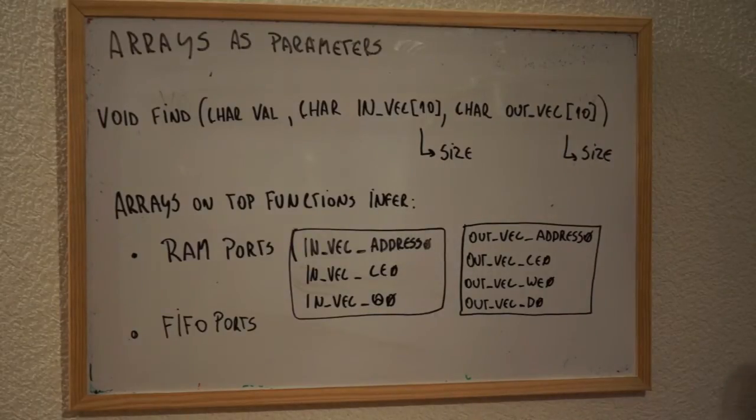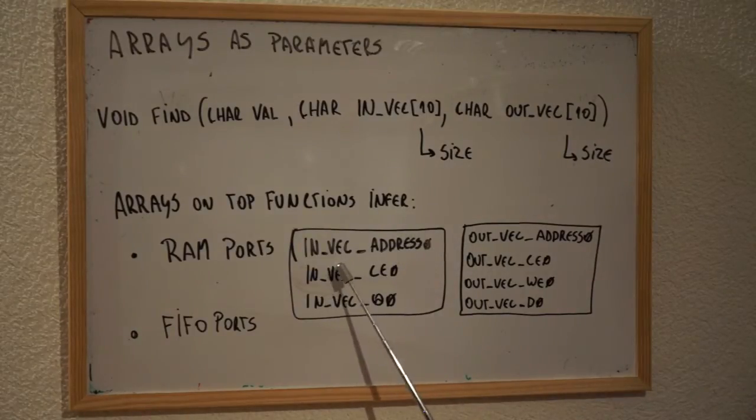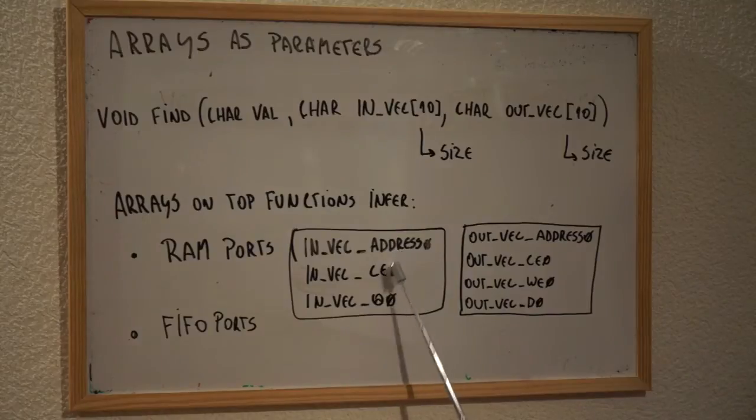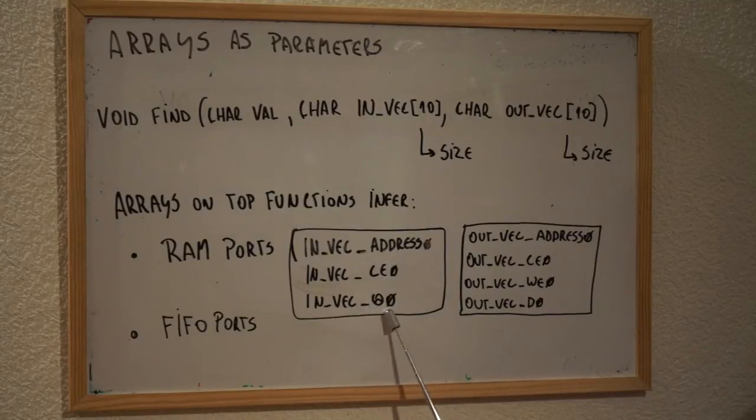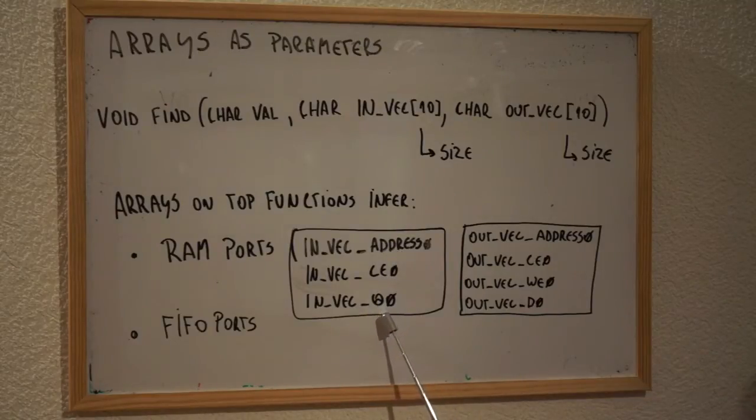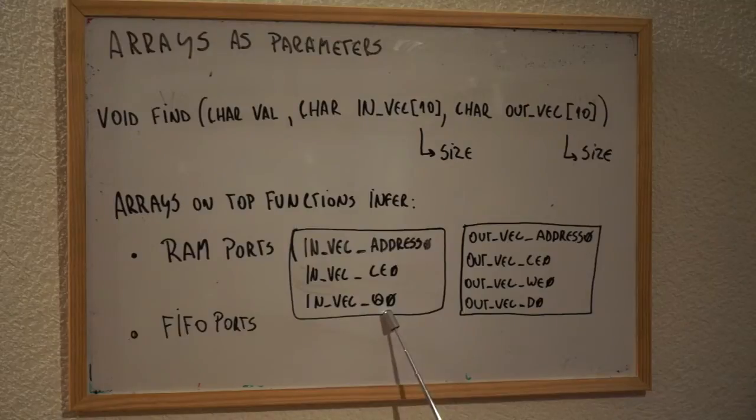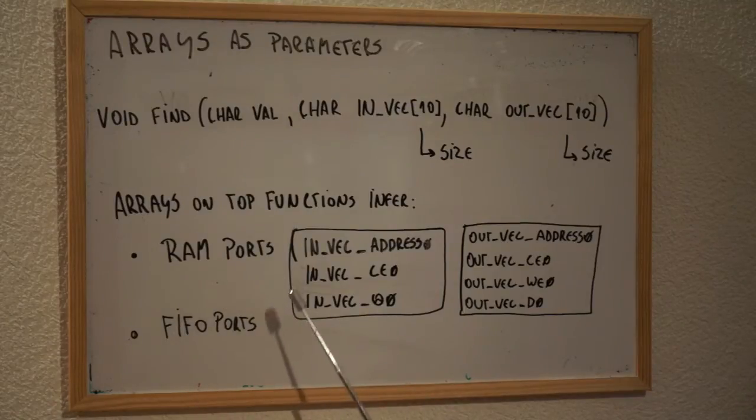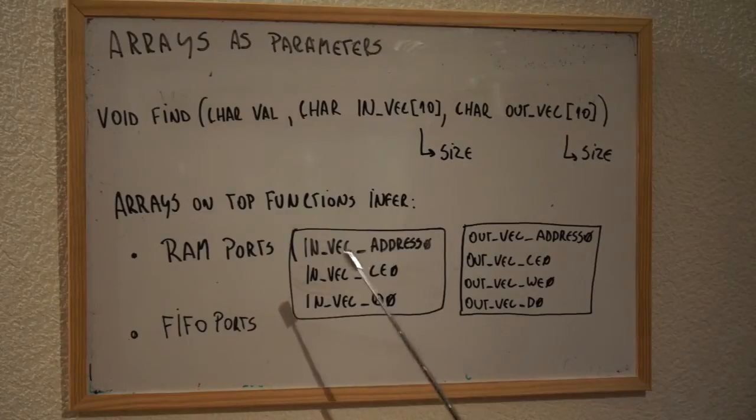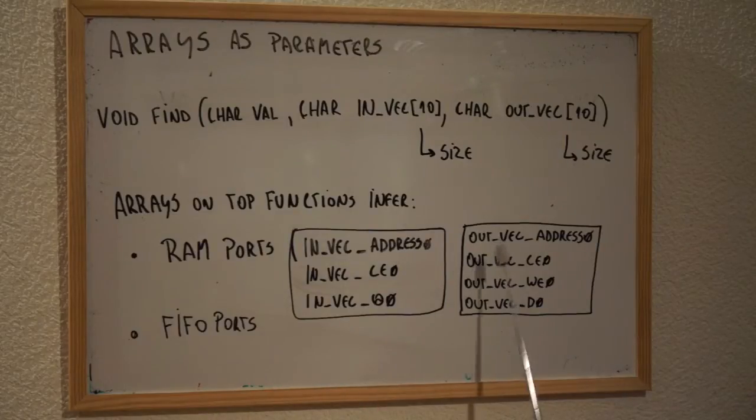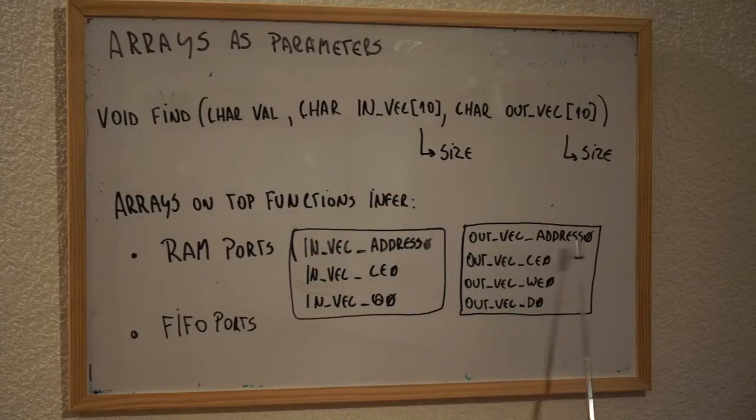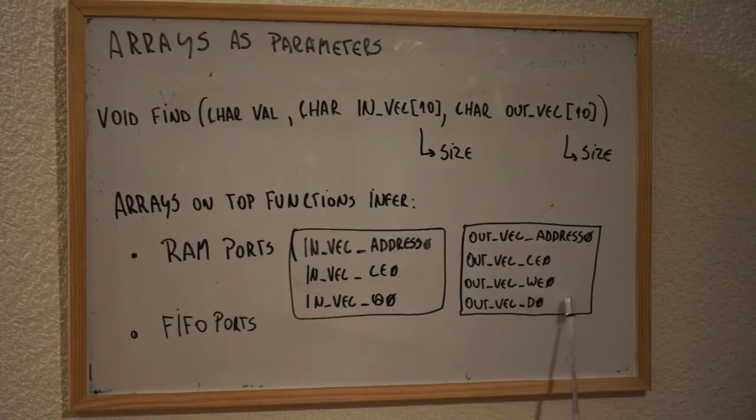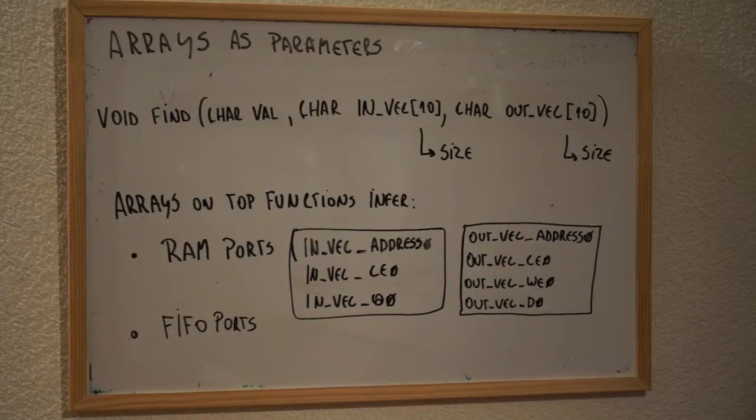But, as I start, we can see that it's going to be address, chip enable, and signal call Q. This is going to be actually the output of the RAM that is going to be interfaced with this core. And in the output, we're going to have address, chip enable, write enable, and an output D.